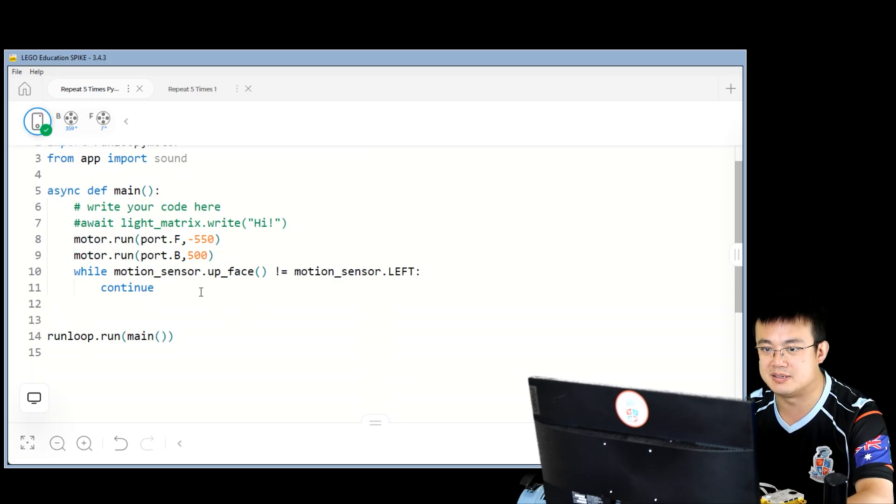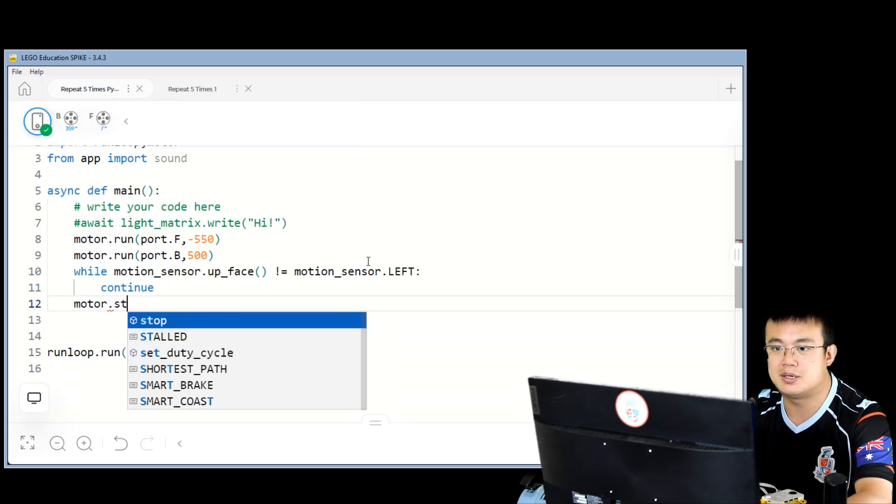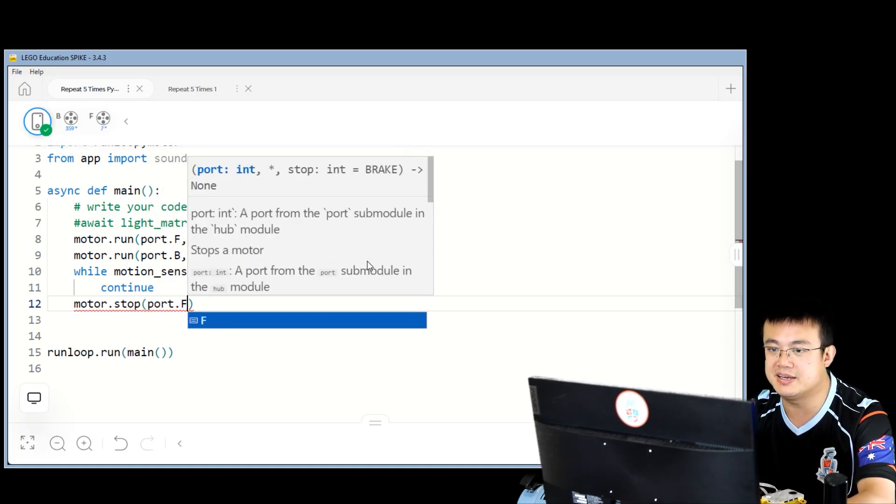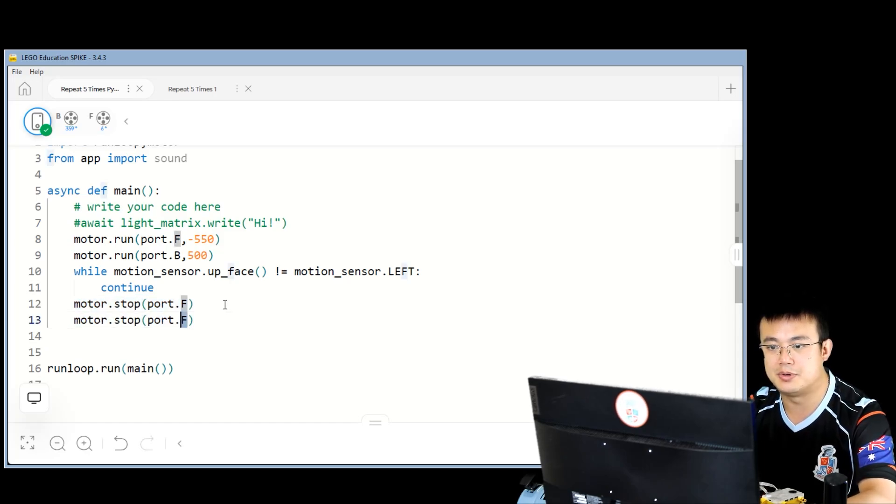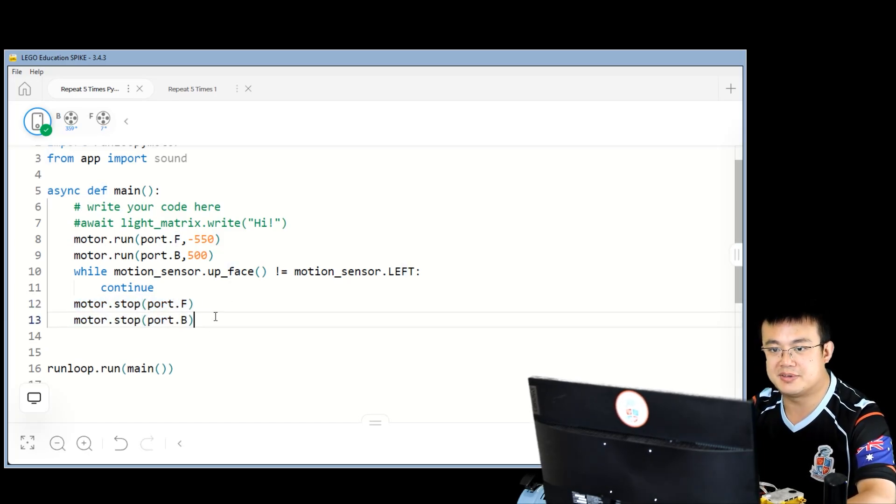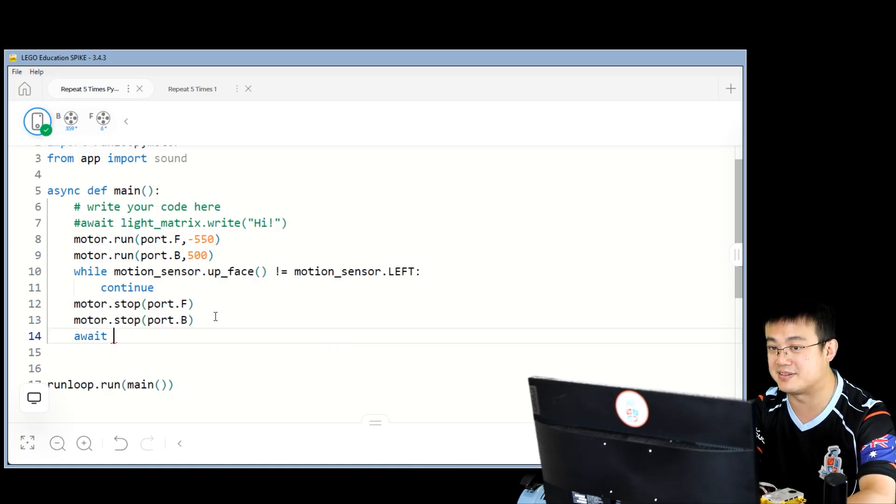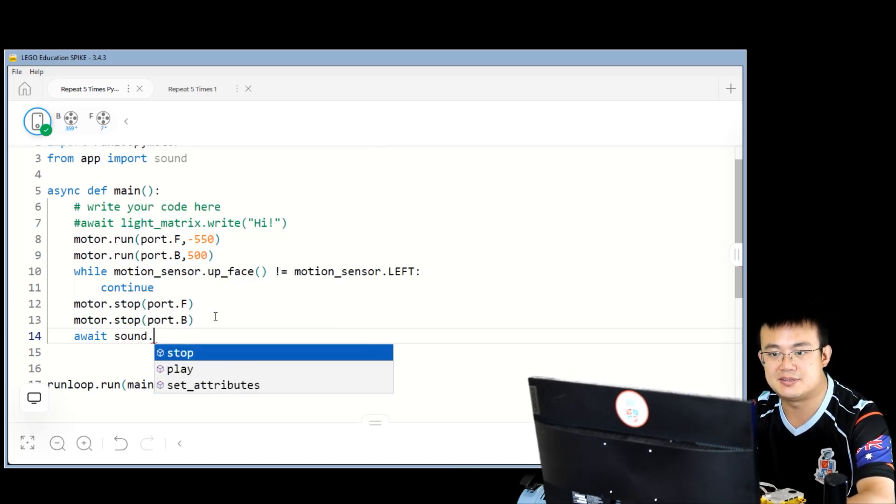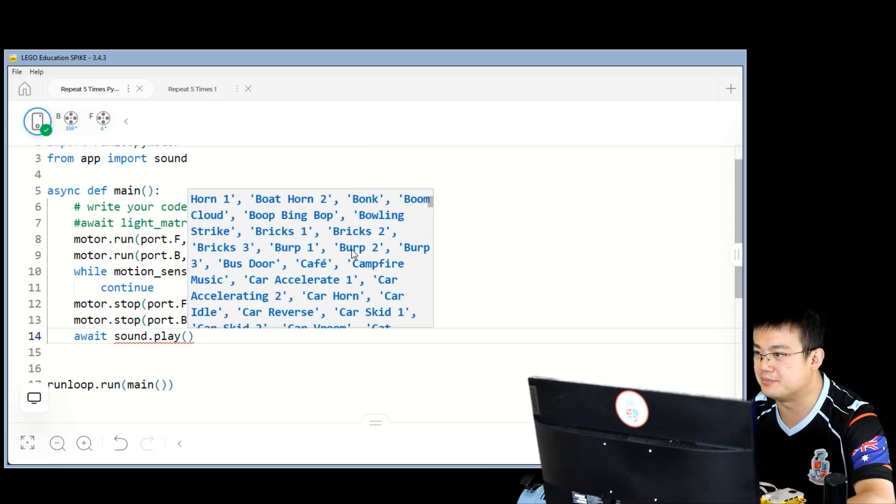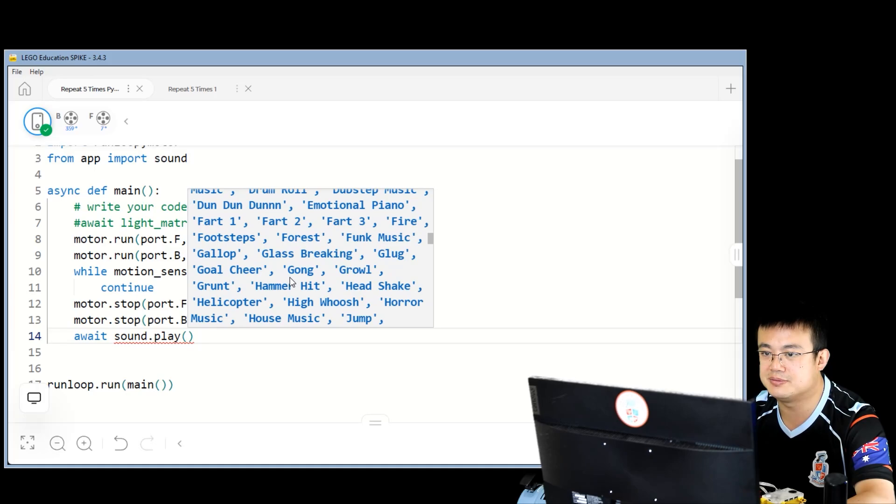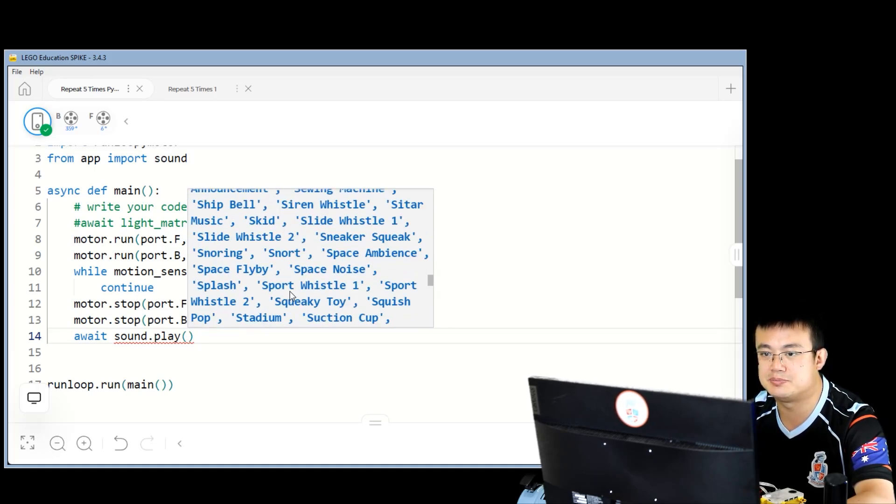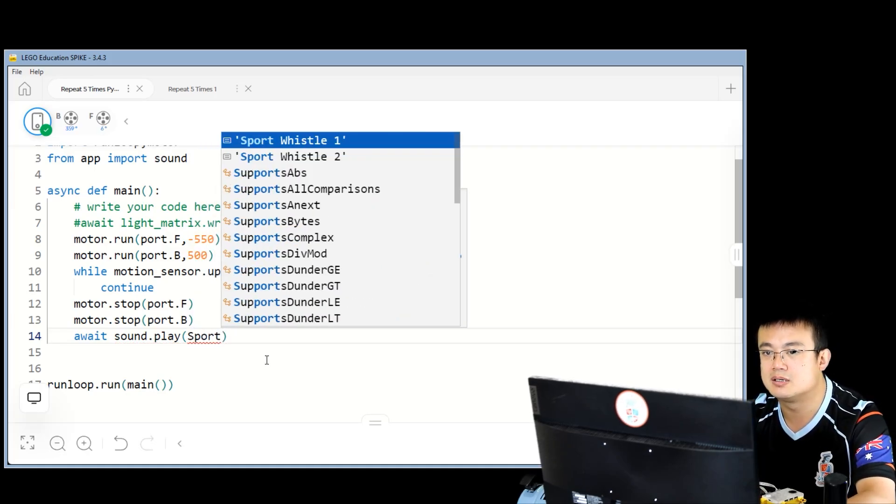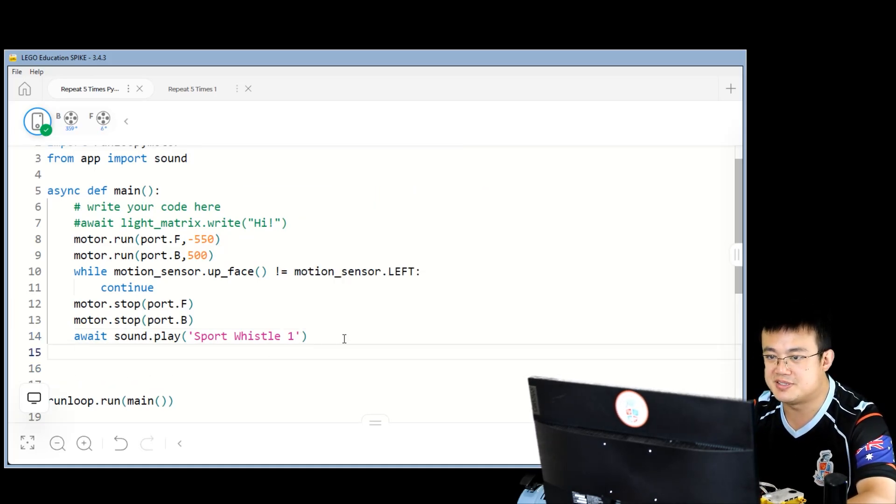And then here, when we are doing our code in Python, you can see how that works. We say while the motion sensor up face is not equal to the motion sensor left, then we are just continuing this loop. Just keep on looping until this is the case. And then what happens when we meet the criteria? We stop the motors and then we play the whistle sound. Motor dot stop. Port F. Do the same for port B. And then we're going to play the sound. So we're going to say await, because we're going to wait until the sound finishes playing. Sound dot play, and you can see all the different sounds that we can put into our argument here. We need to look for sport whistle, sport whistle one.